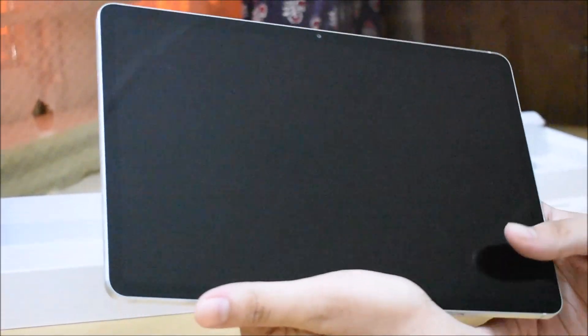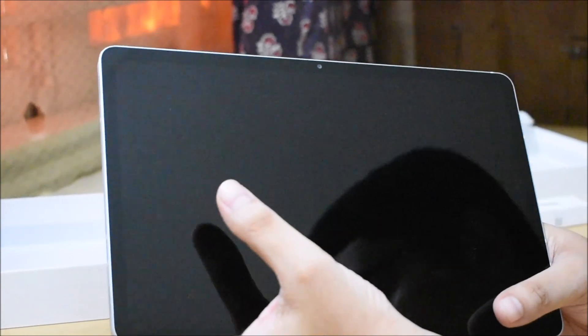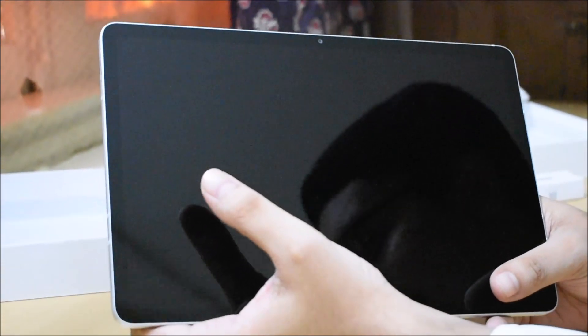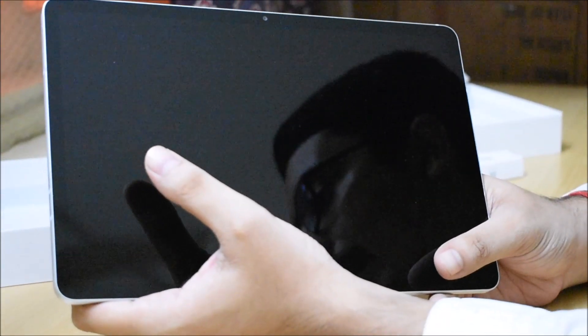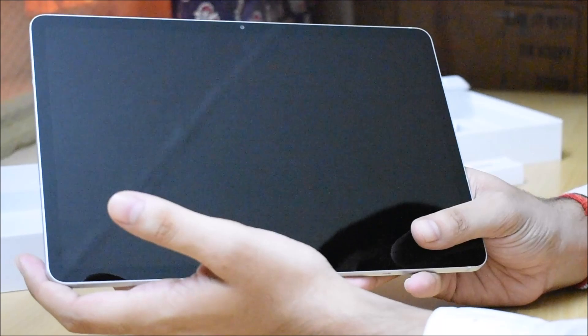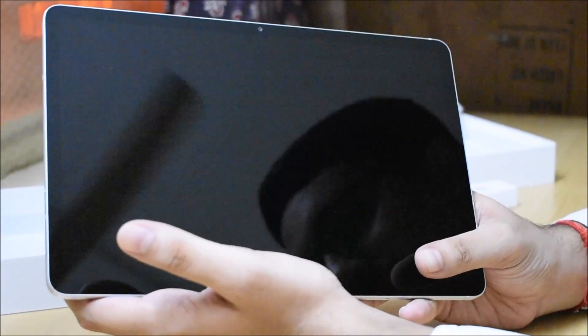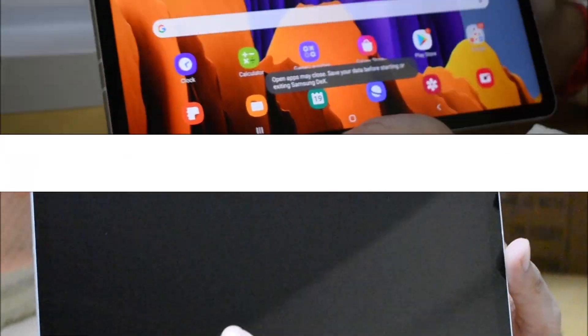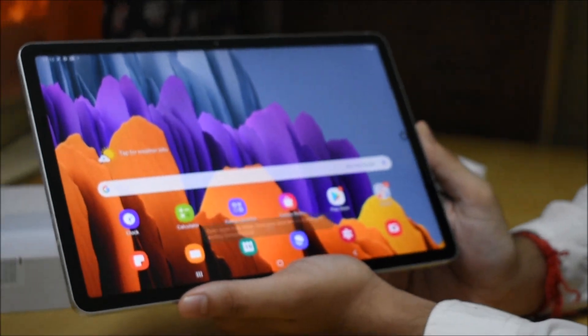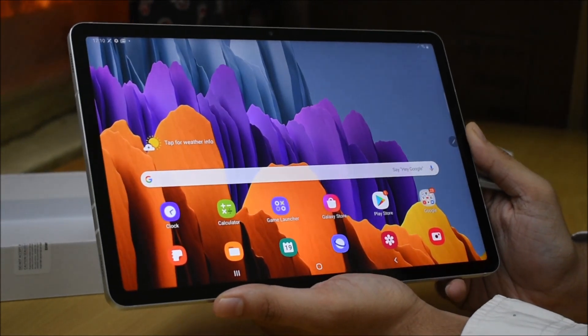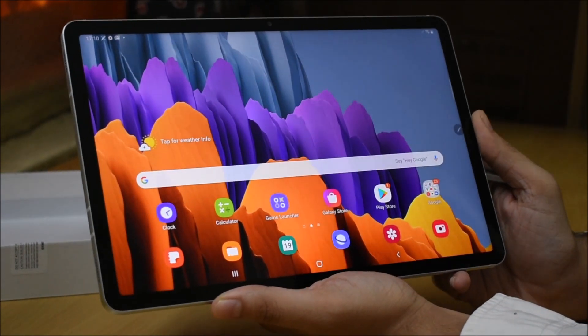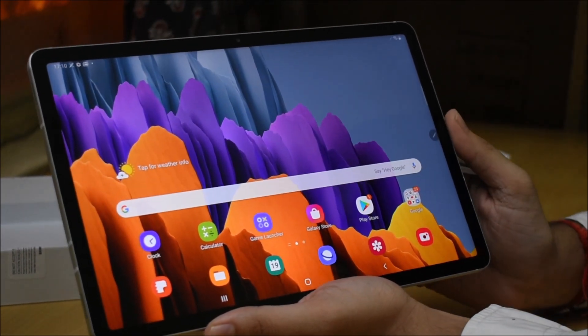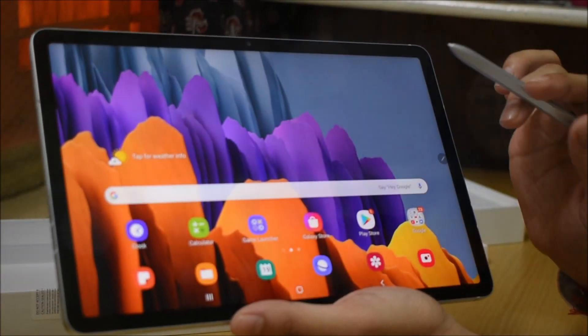Now you can see friends, in comparison to competitors like iPad or Microsoft Surface, this tablet is one of the best tablets in the market. Let's talk about the processor. This has a Snapdragon 865 processor, which is very good.